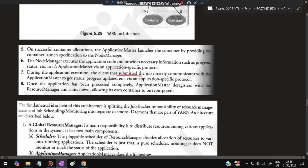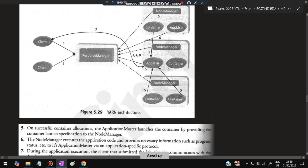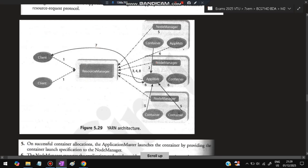During application execution, the client that submitted the job directly communicates with the Application Master to get status and progress updates via an application-specific protocol. The Application Master reports back to the client who submitted the job. Once the application is fully processed, the Application Master de-registers with the Resource Manager and shuts down, allowing its container to be repurposed for other tasks. In summary: client → Resource Manager → Application Master → Node Manager → reports back up the chain → de-registers.